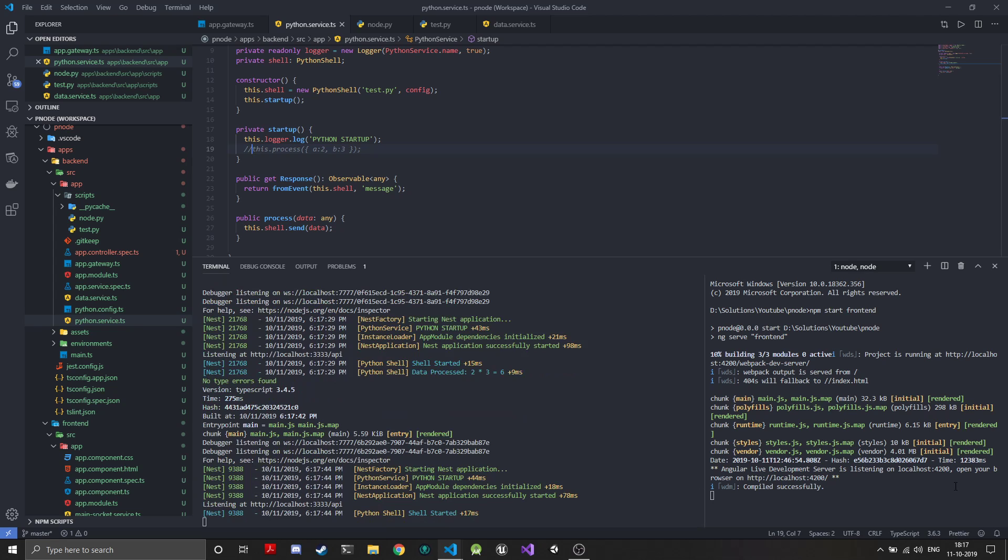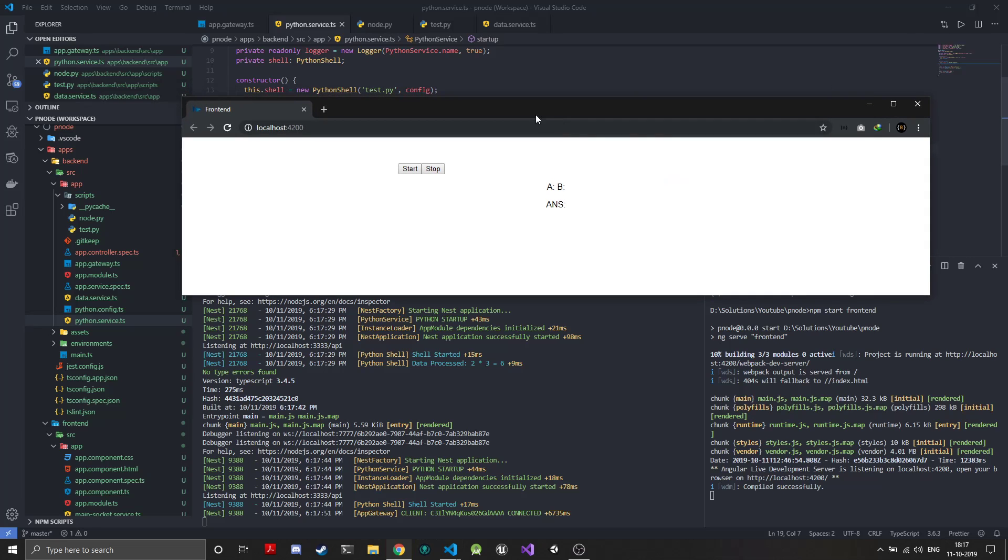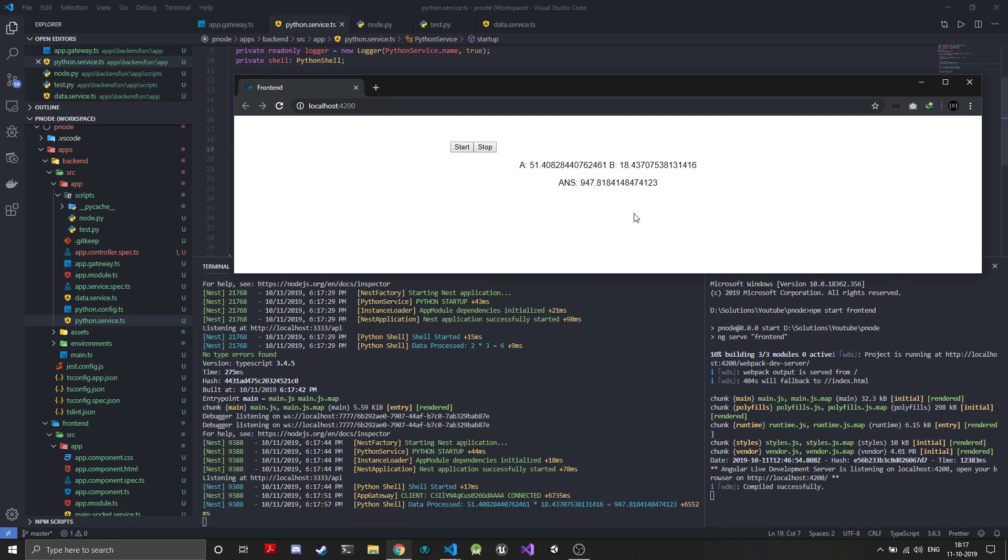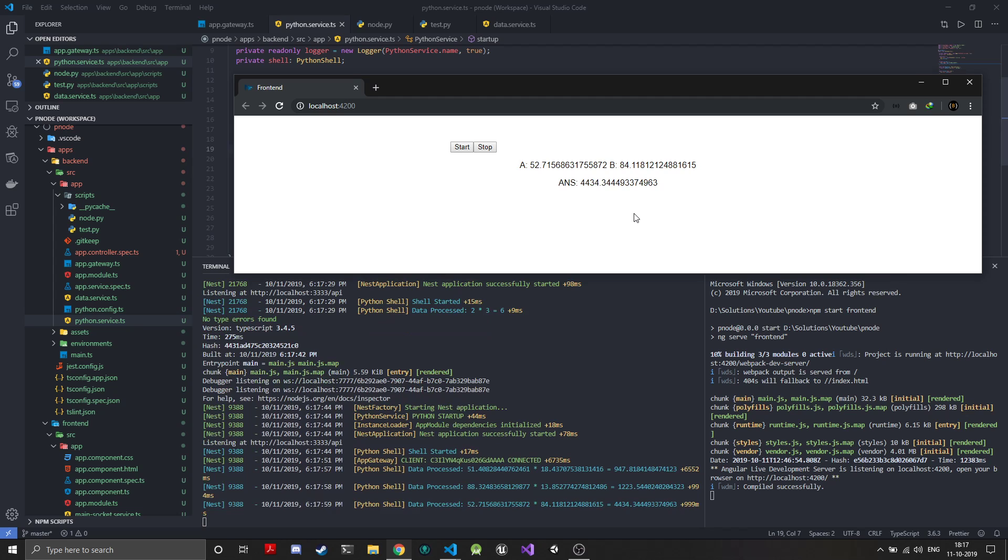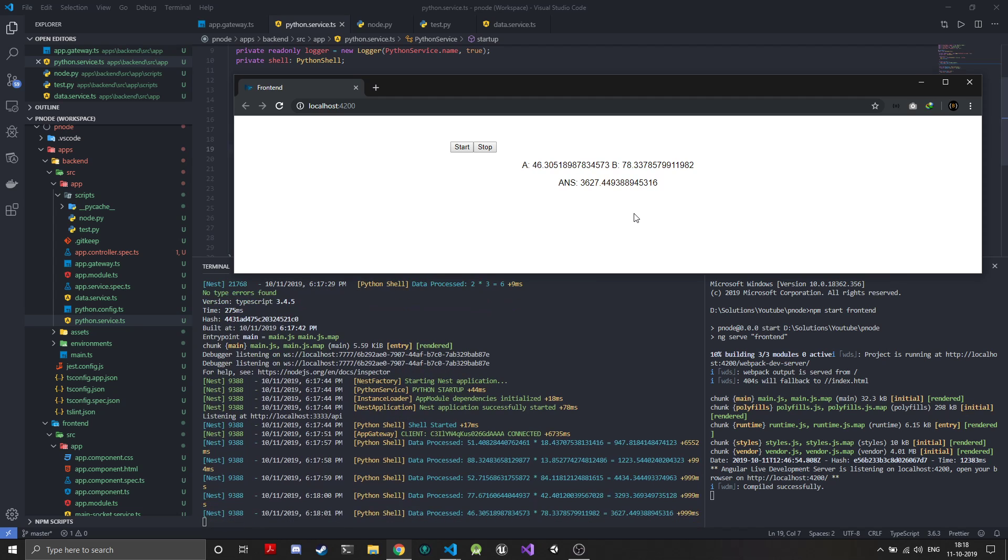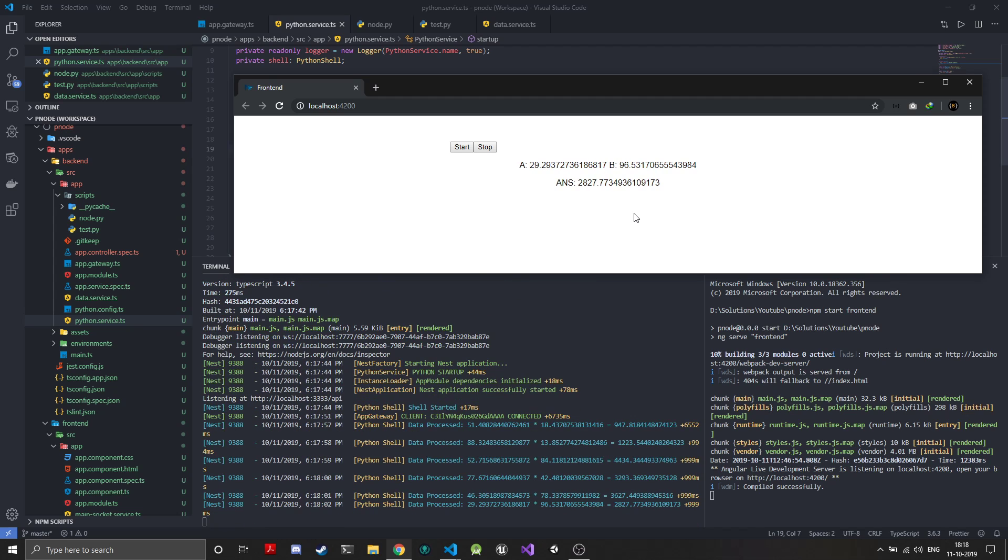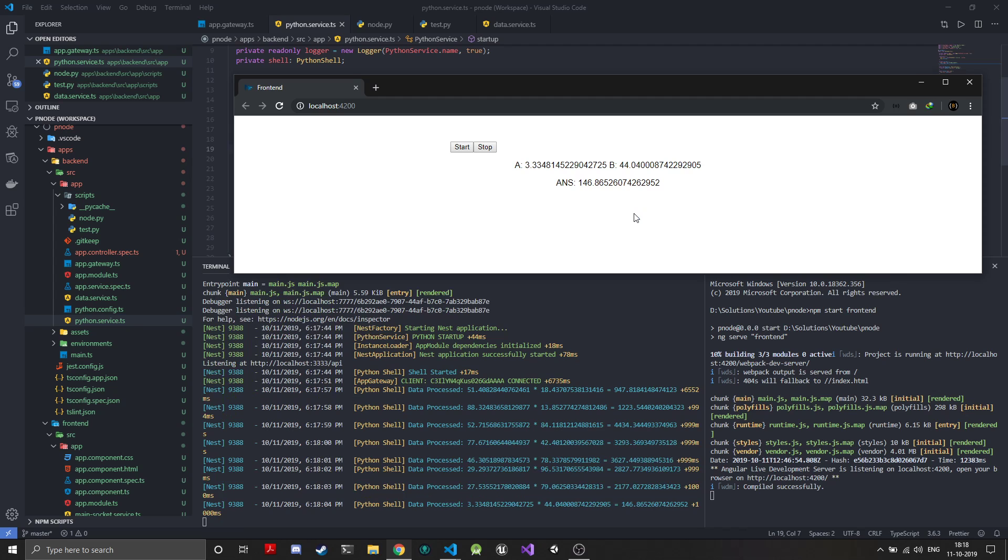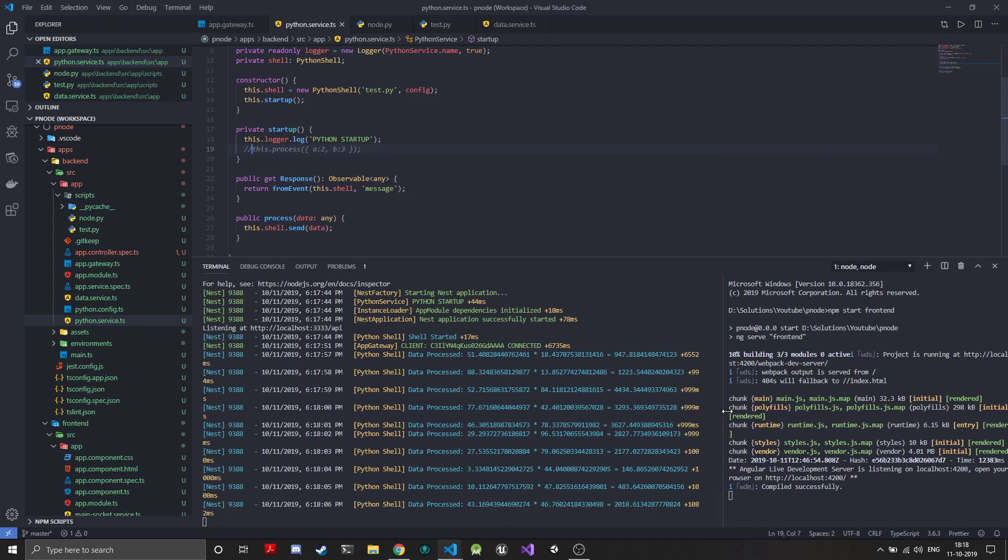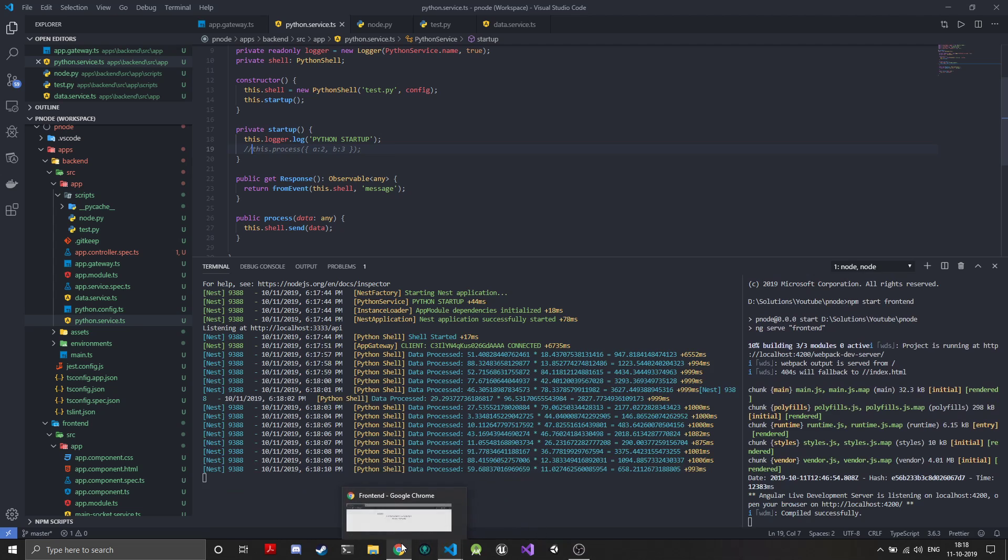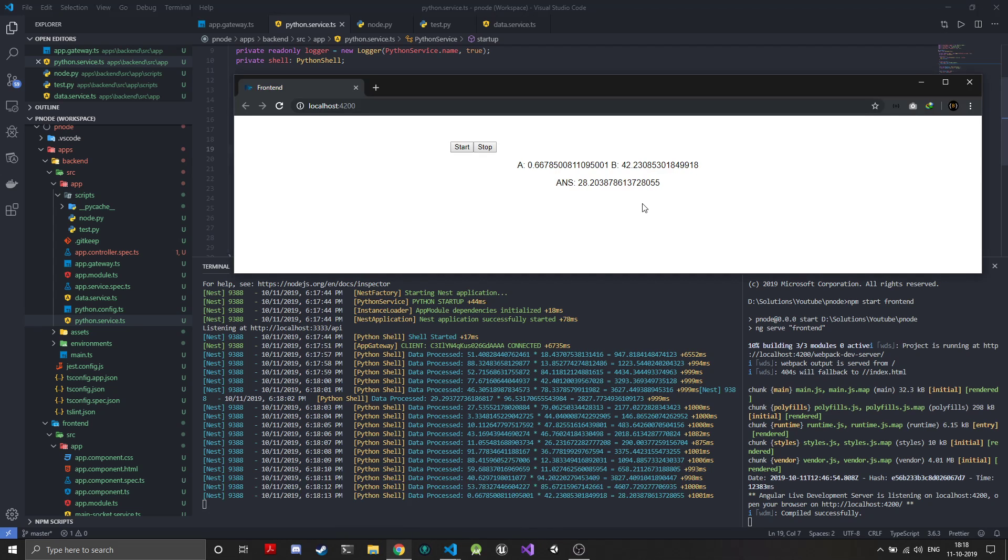Shell has been started, so now if we open localhost, we didn't get the connection message. The client has been connected. Now if you press start, you can see Python has started processing data and we are getting the data sent back to the front end.